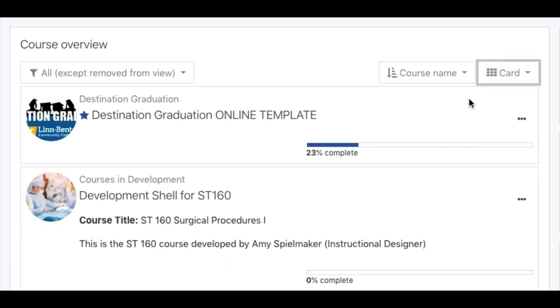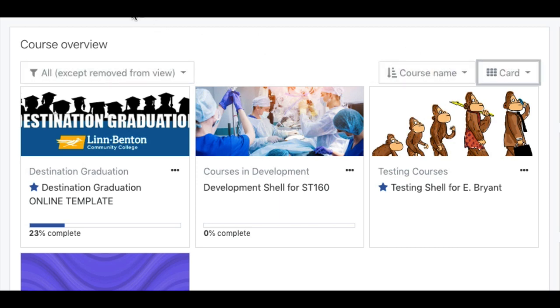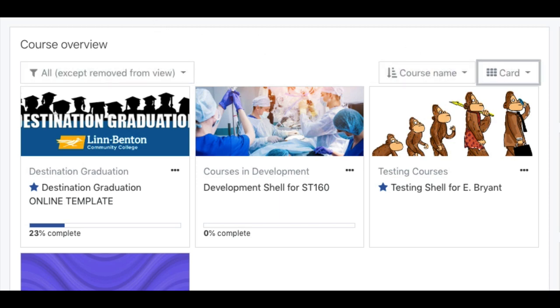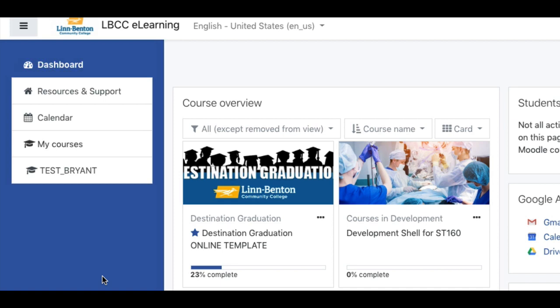I thought I'd bring to your attention these three filters across the top. We'll get the navigation drawer back to the default setting — that's what it looks like going in, so you know. And that's how you use the Moodle dashboard. Have a great term.